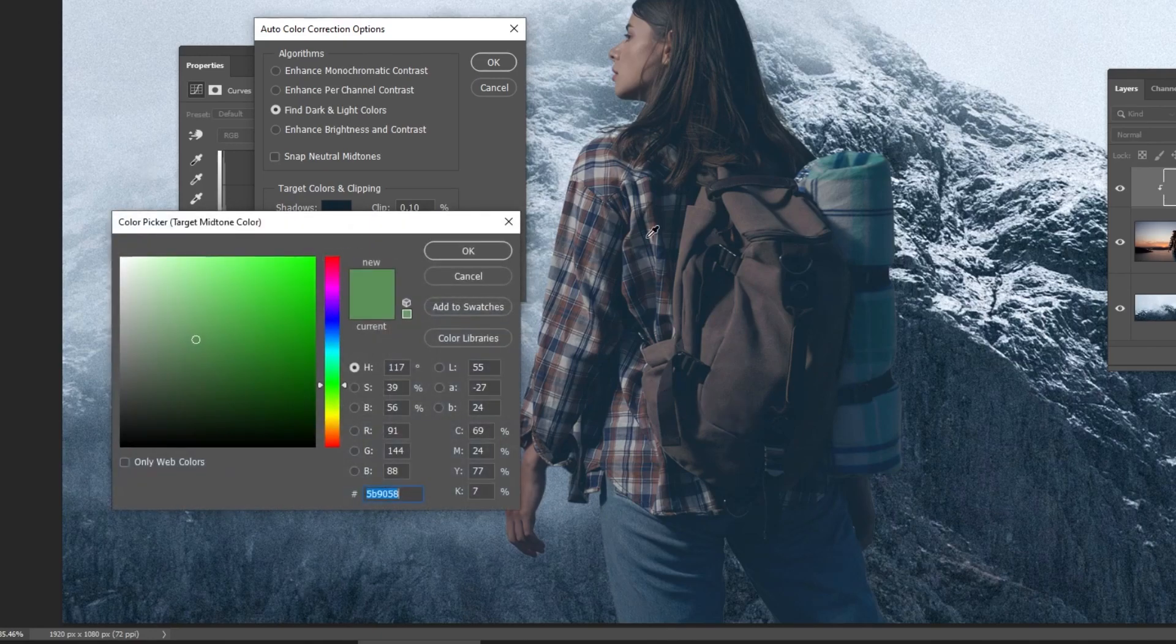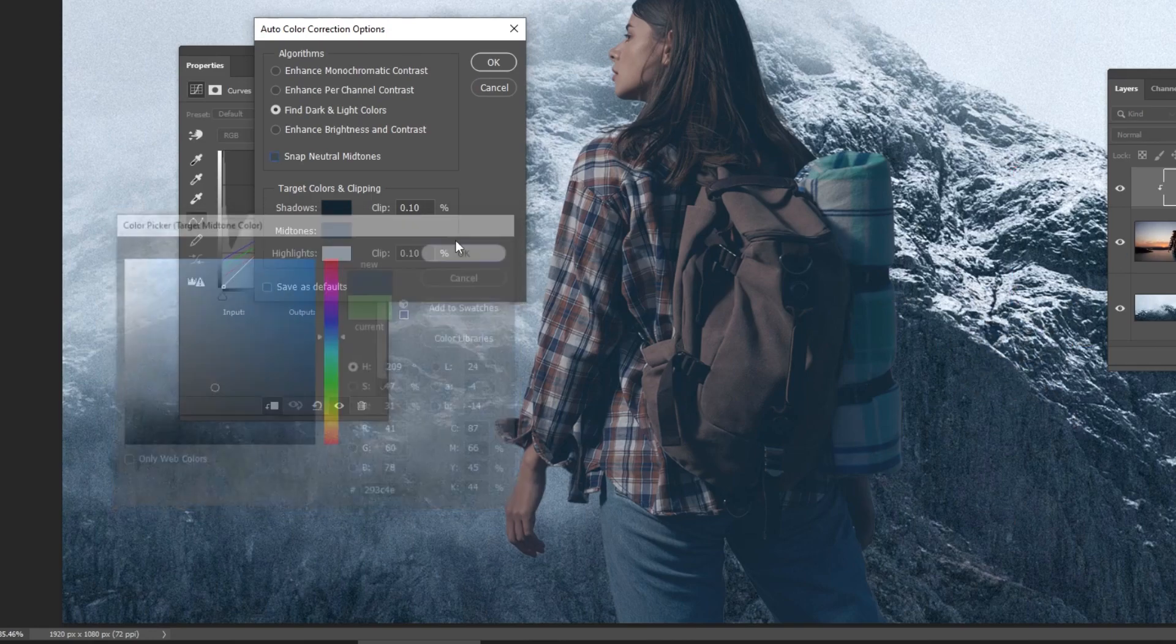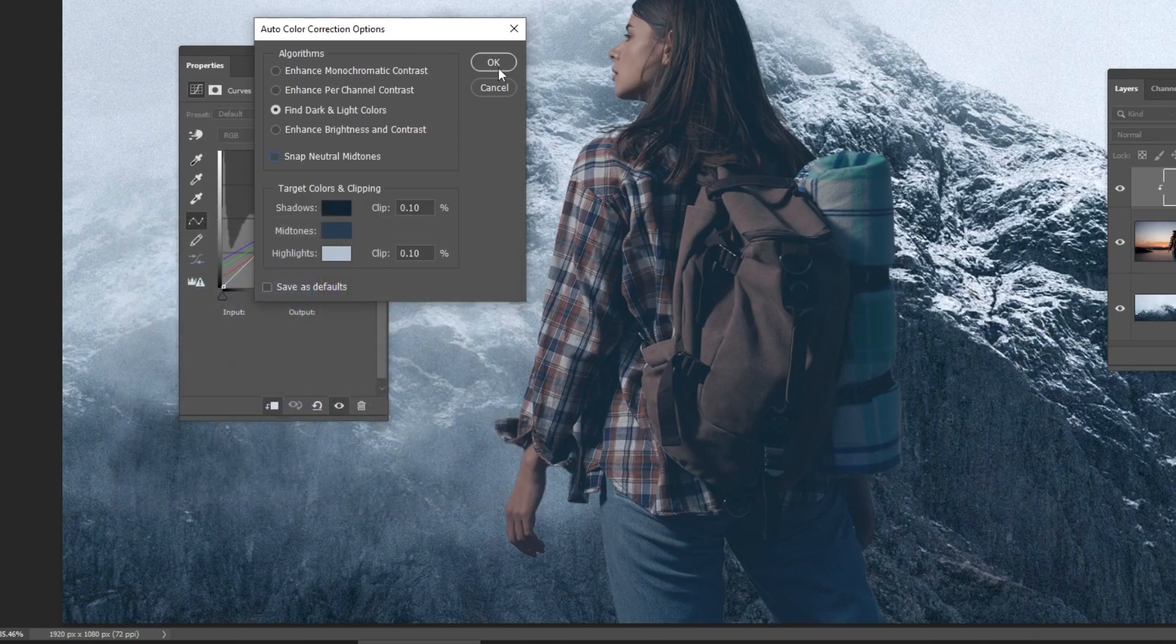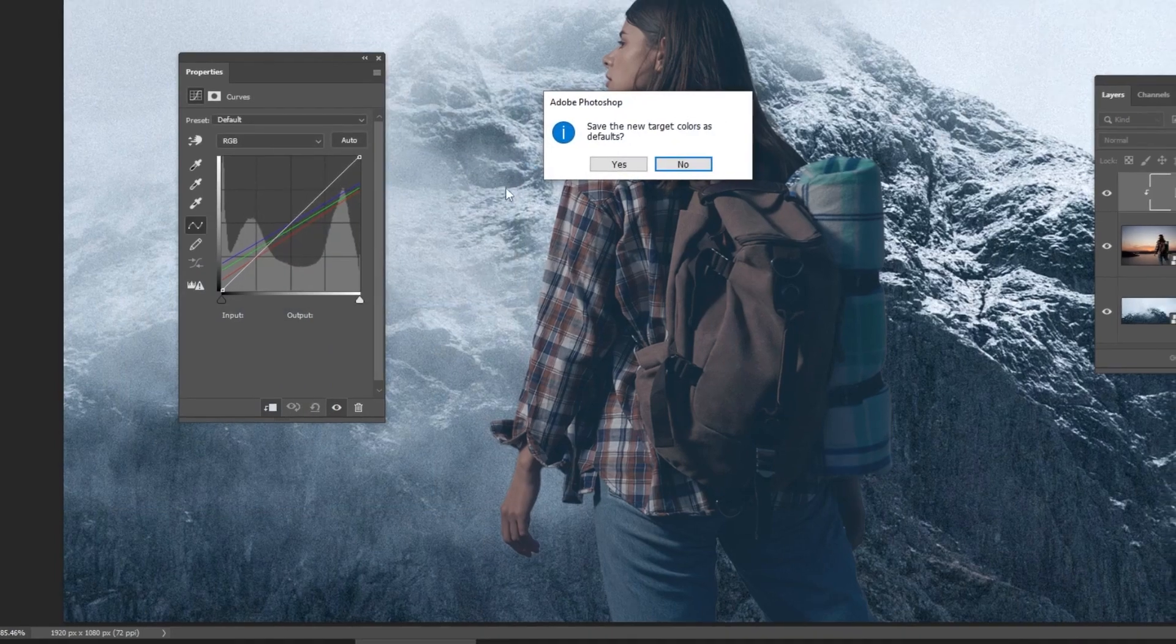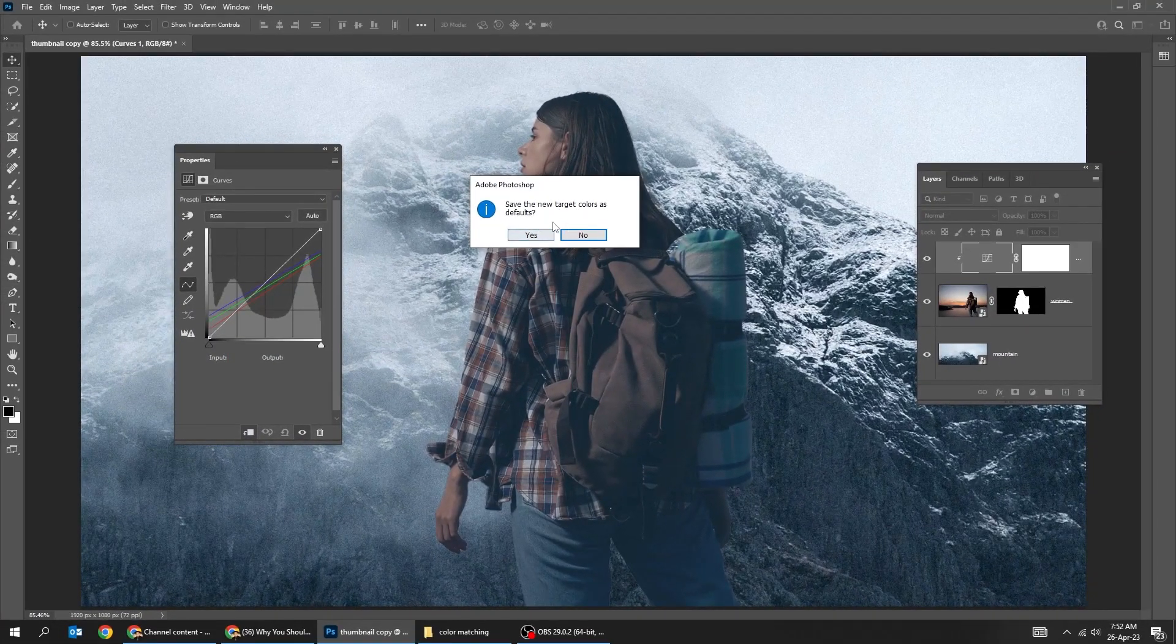You can also click on the midtones and select the midtone between dark and bright colors. You can save this as default. It doesn't matter.